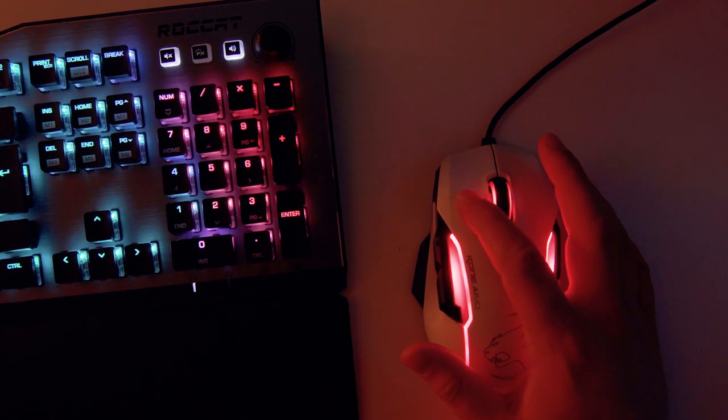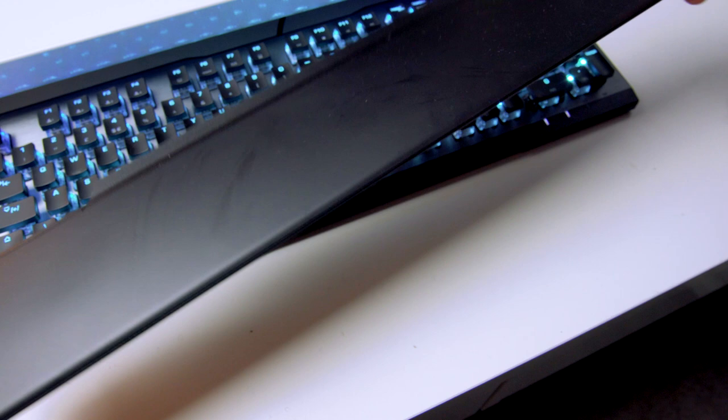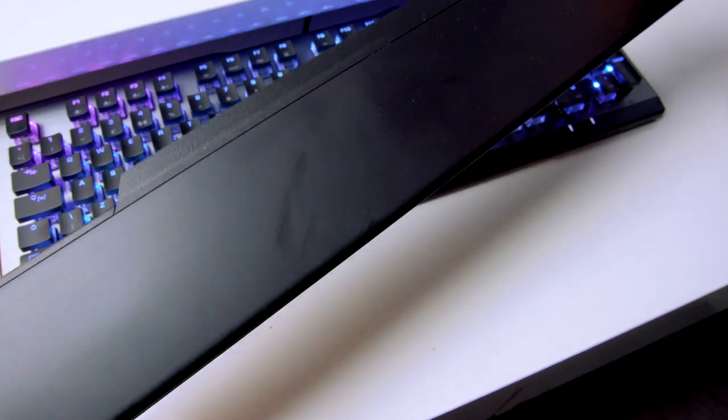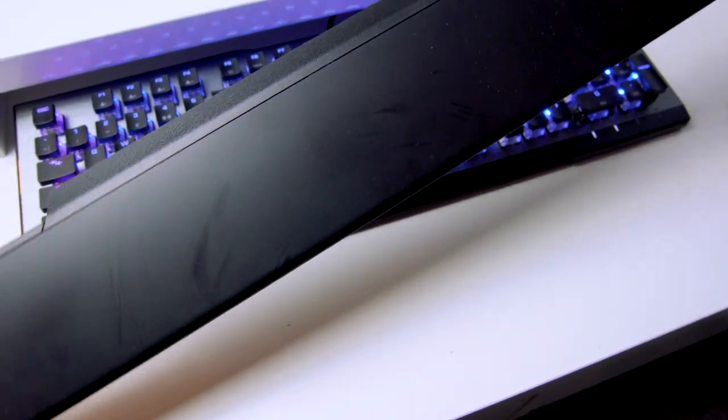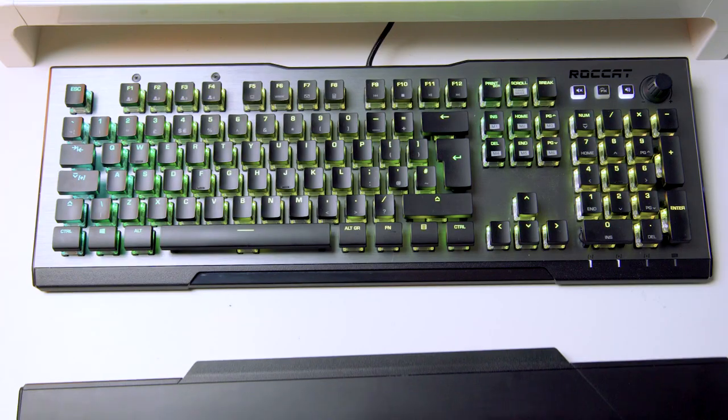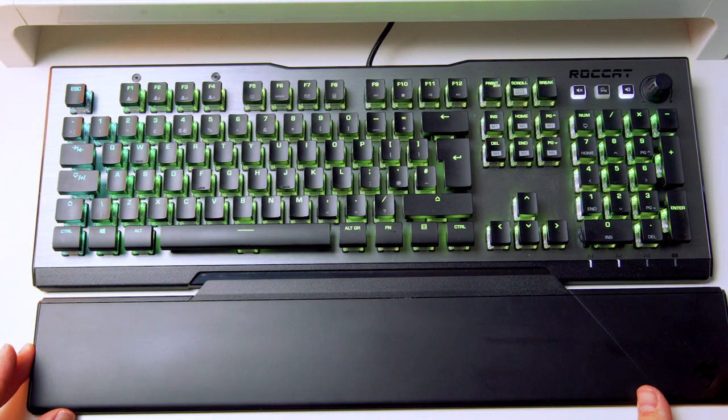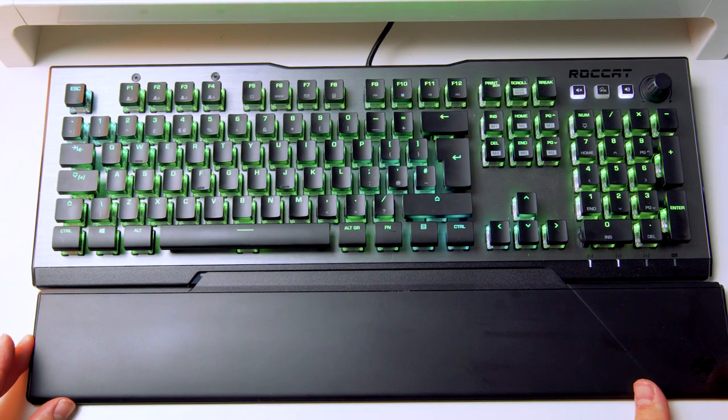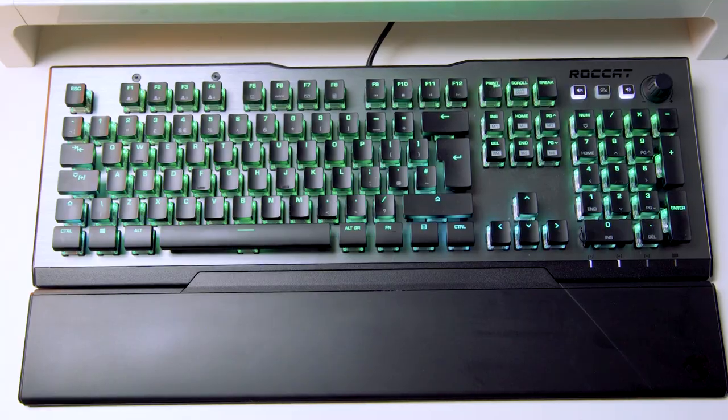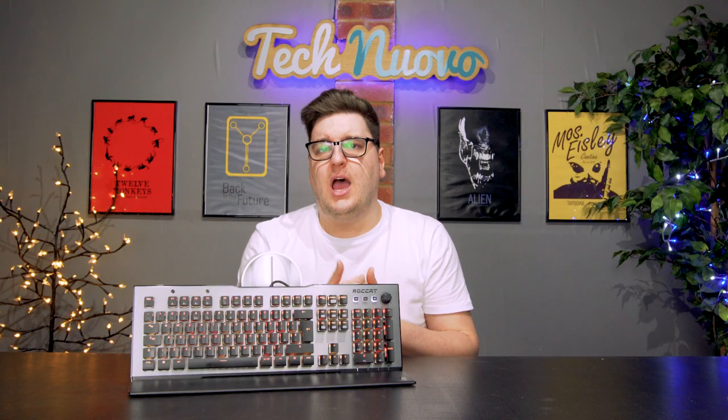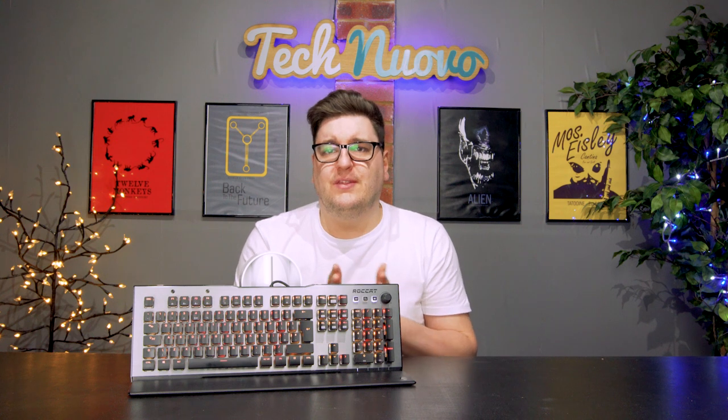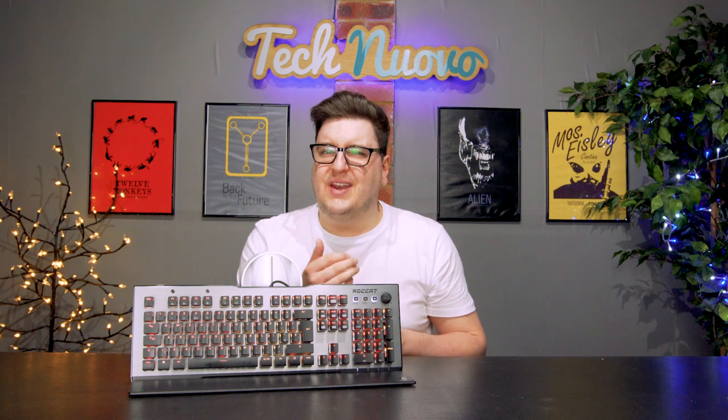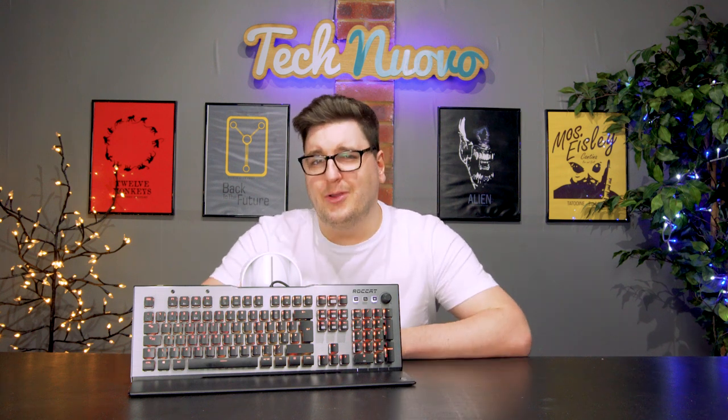The Roccat Vulcan 120 Aimo does include a magnetic wrist rest that connects to the bottom of the keyboard, but it feels like the odd man out as it's made from a very flimsy plastic. It is a far cry from some of the more plush, cushiony types that we've seen from recent keyboards, and it's like Roccat thought they'd missed a trick and included one at the very last minute of production. It helps with things like typing but it's not very comfortable like the Fnatic Streak that we reviewed not too long ago.